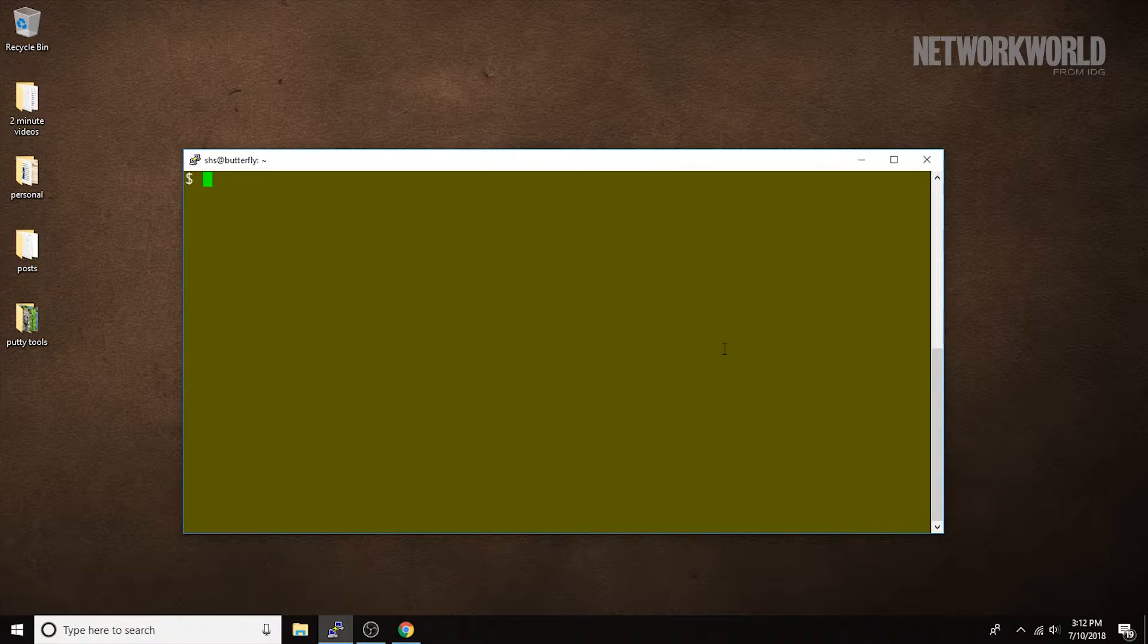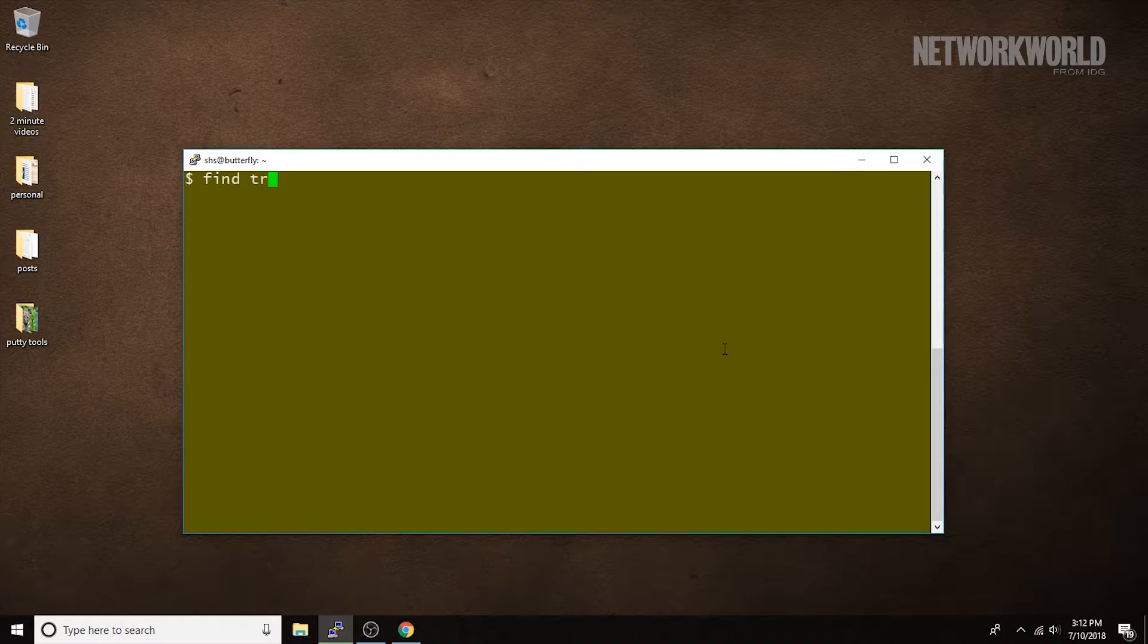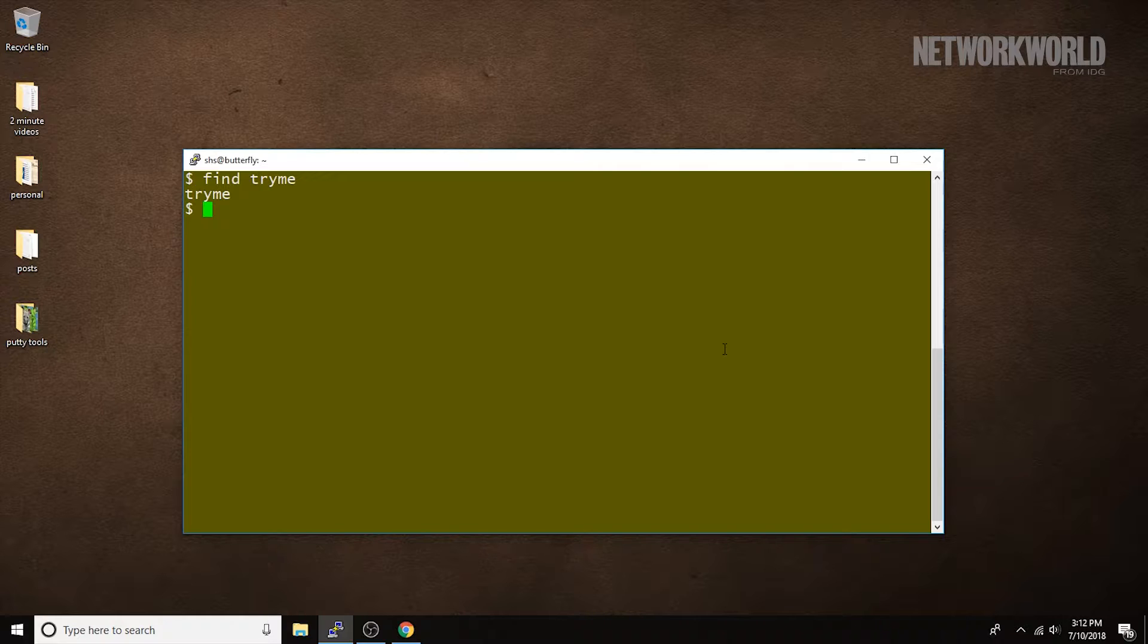Given only a file name, Find is going to look in the current directory only. So, with this command, we're looking in the current directory for a file named TryMe, and it found one.